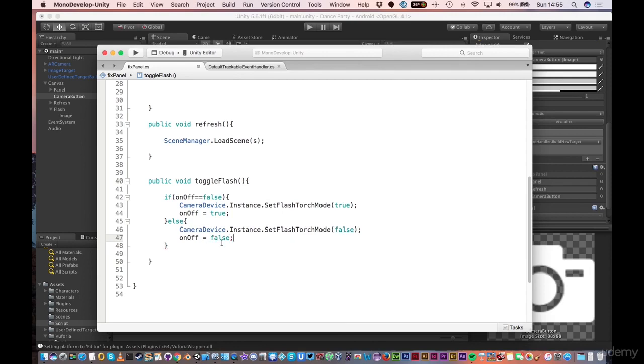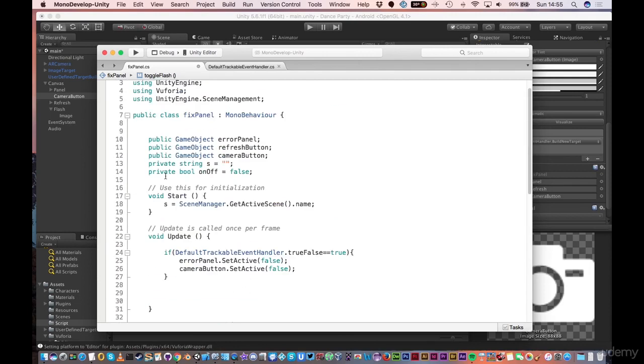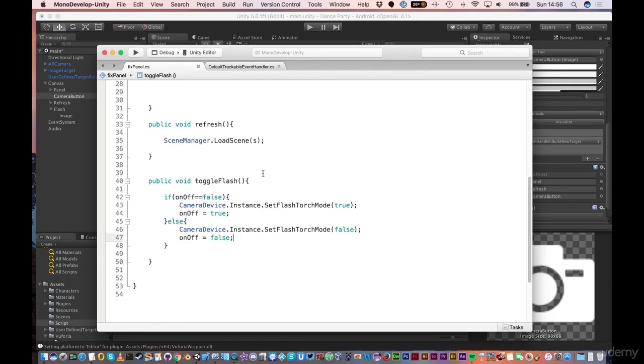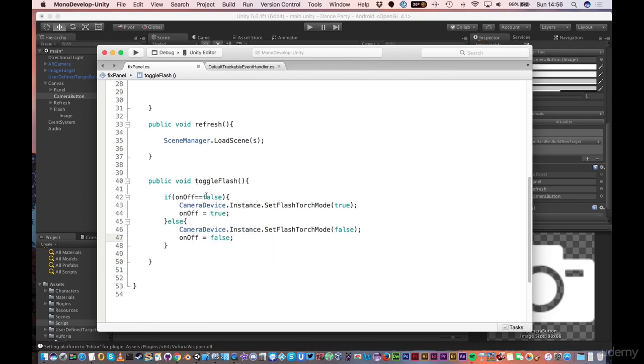Nice and easy. Toggle flash. Up at the top, we have a private boolean which I currently have set to false. And then every time I call this function, it finds out what the current state is. And if it's false, turn it on and set it to be on. And then the next time I come in, it will be on already. So it will run this section instead. And it will turn it off and set it to off as false.